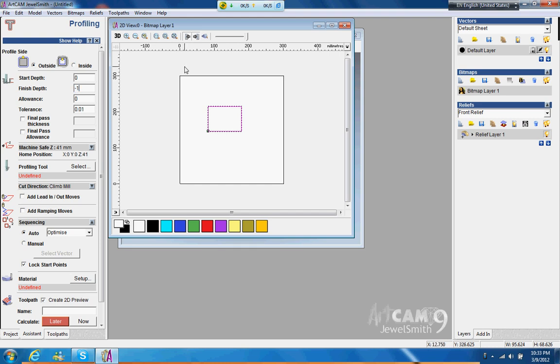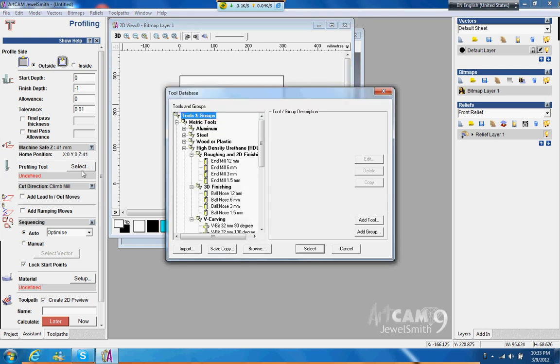And then now the important thing is you set the tooling right. So you just select, and then there are so many tools that you can select. So which tool are you going to use? Okay, so this one, let's say three millimeter tool.